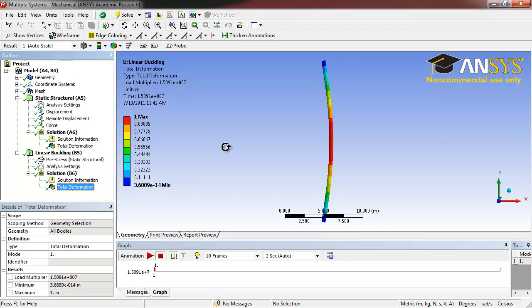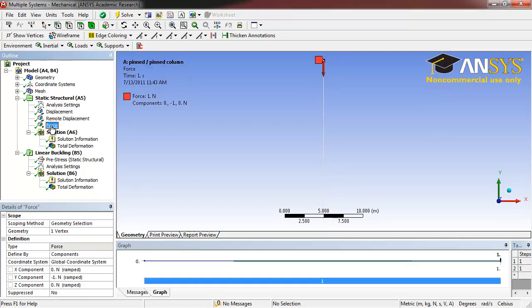The linear buckling analysis finds the critical buckling load. Remember that we only applied a 1 N force to the top.